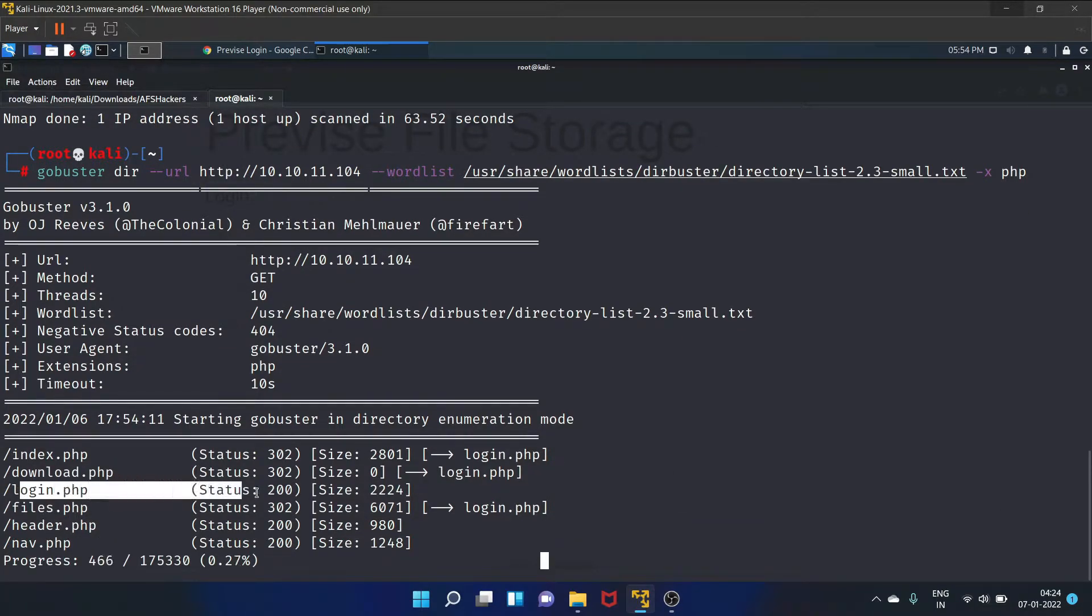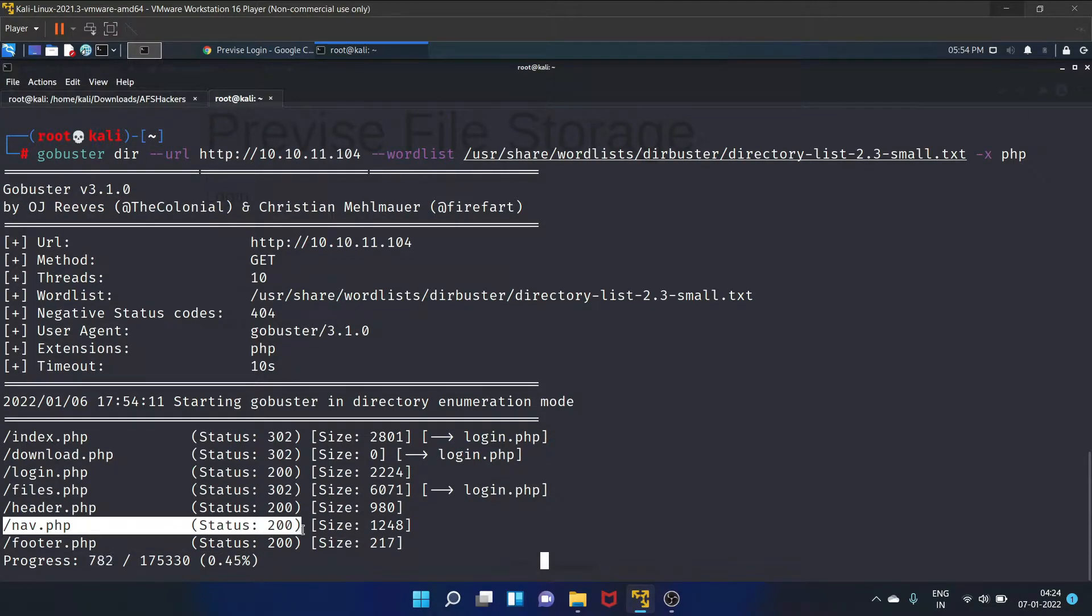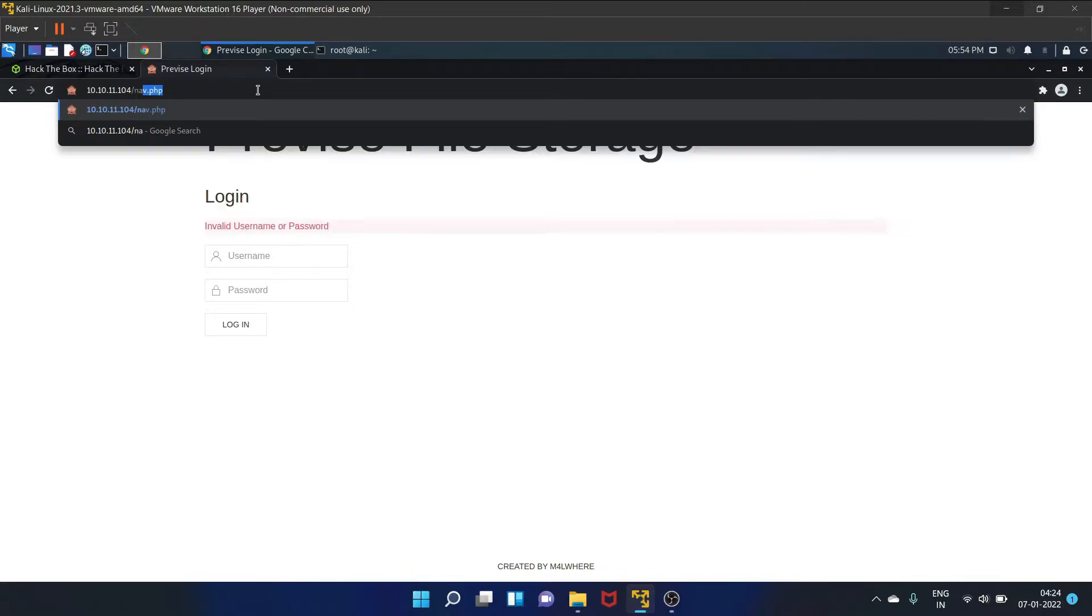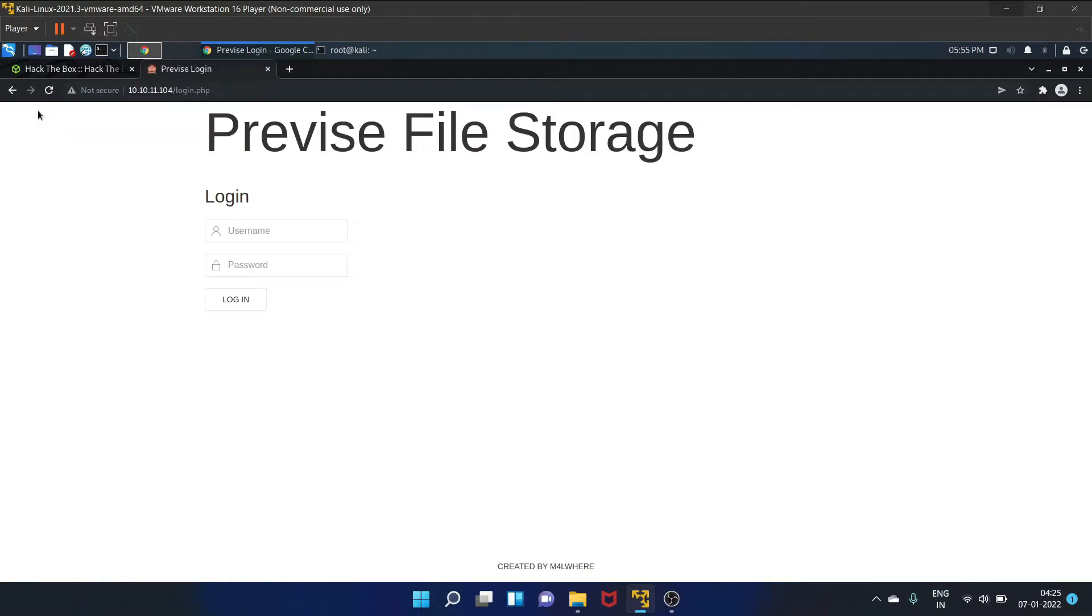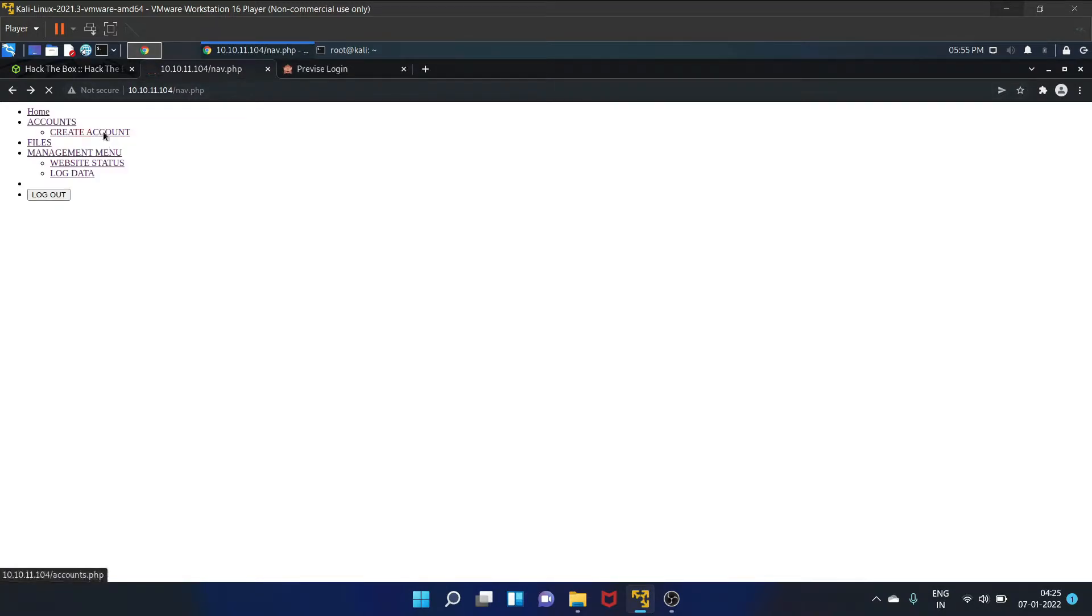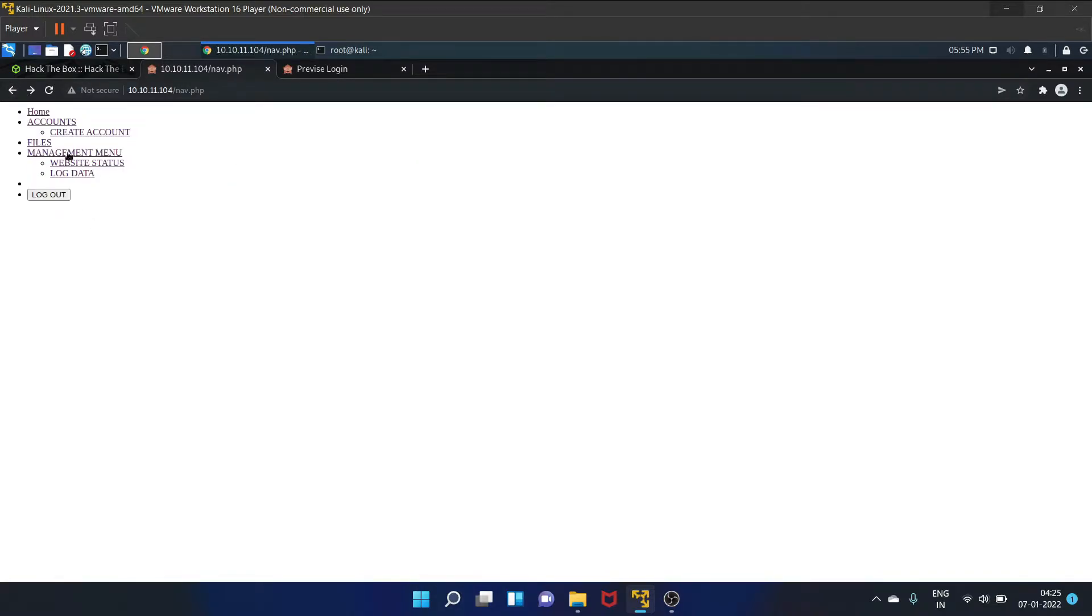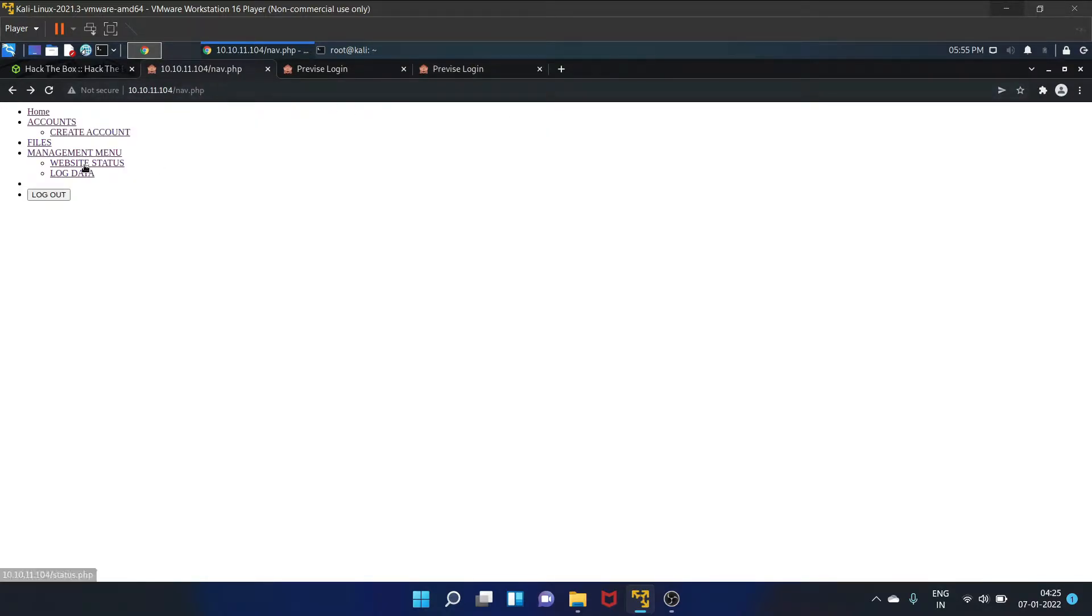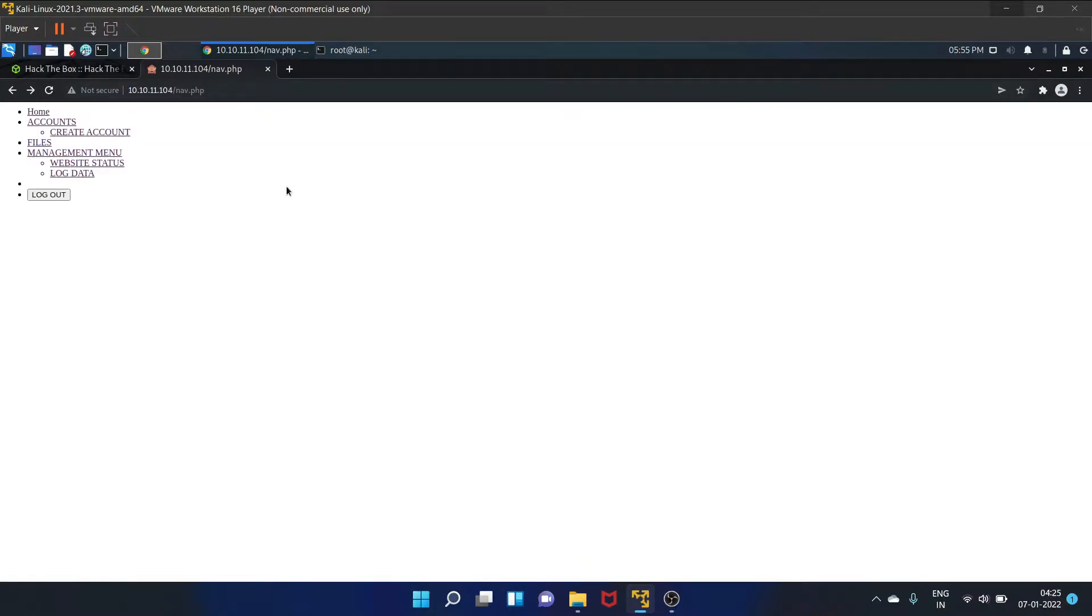The login page has a 200 status code, that is success code. The next page is nav.php, it also has 200 status code. So let's see. These are the navigations. Let's click on home, accounts, create account, files, website status. These links are keep getting redirected to the login.php page.